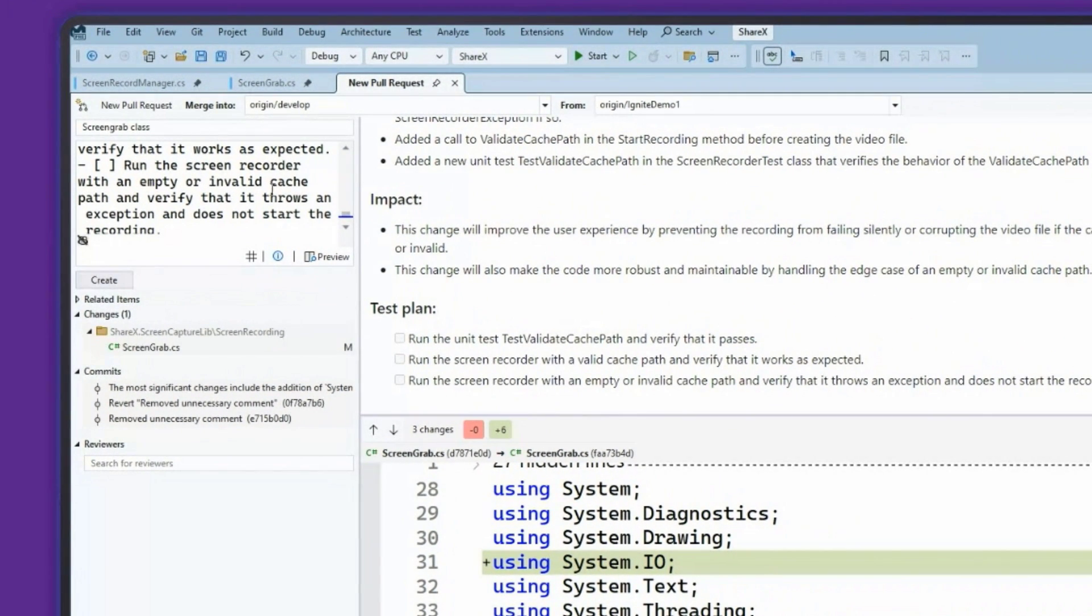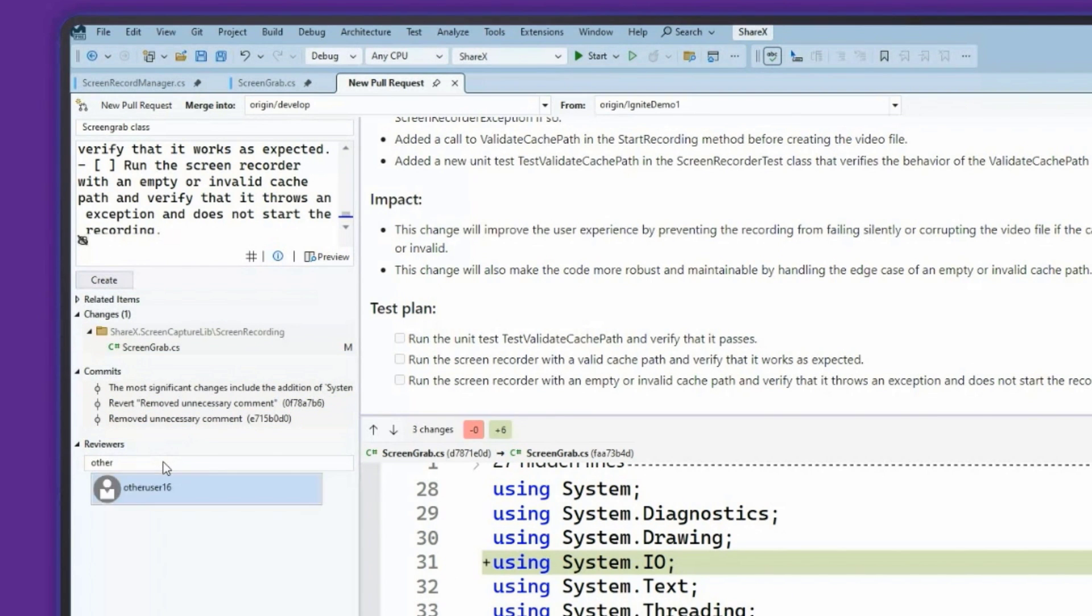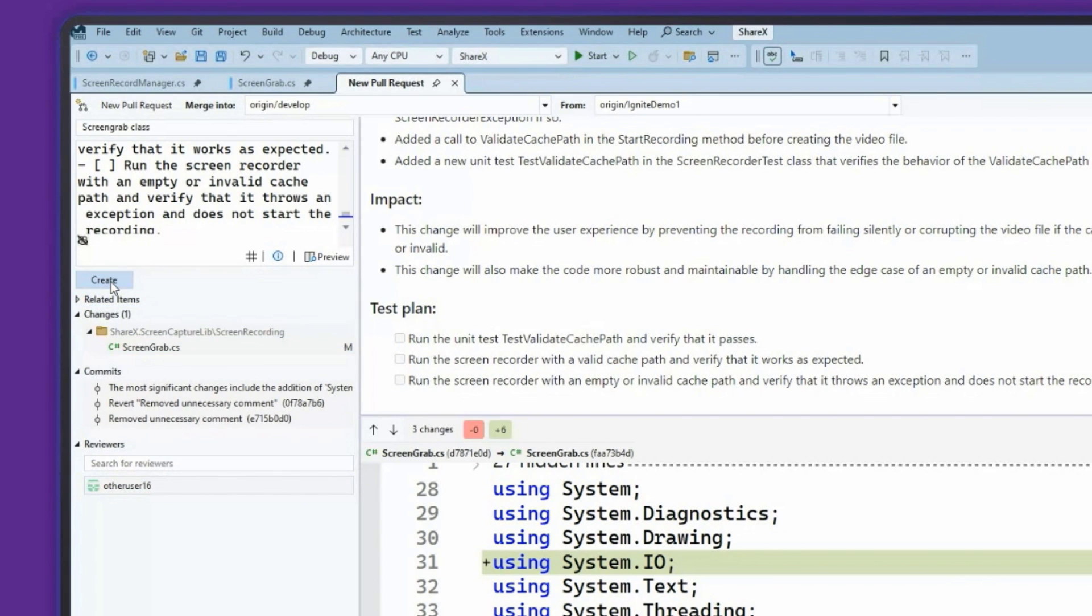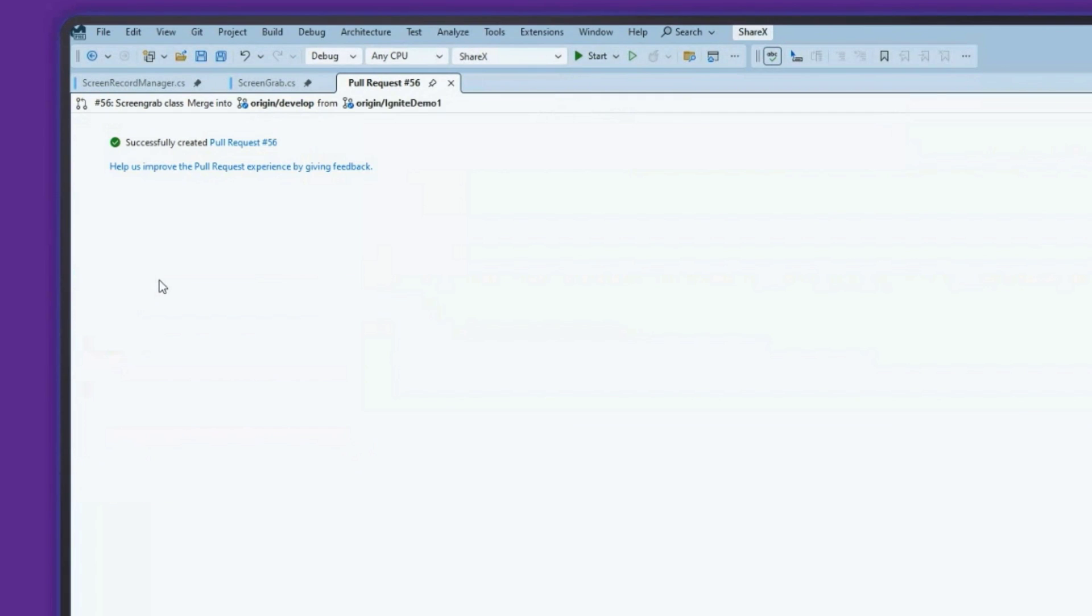Now that I have those all set up, I can add my reviewers. That's an example one there. And I can go ahead and create that pull request. So now that it's successfully created, I know I'm ready to head off onto my next task within Visual Studio. And I didn't have to leave the IDE to get that work done.